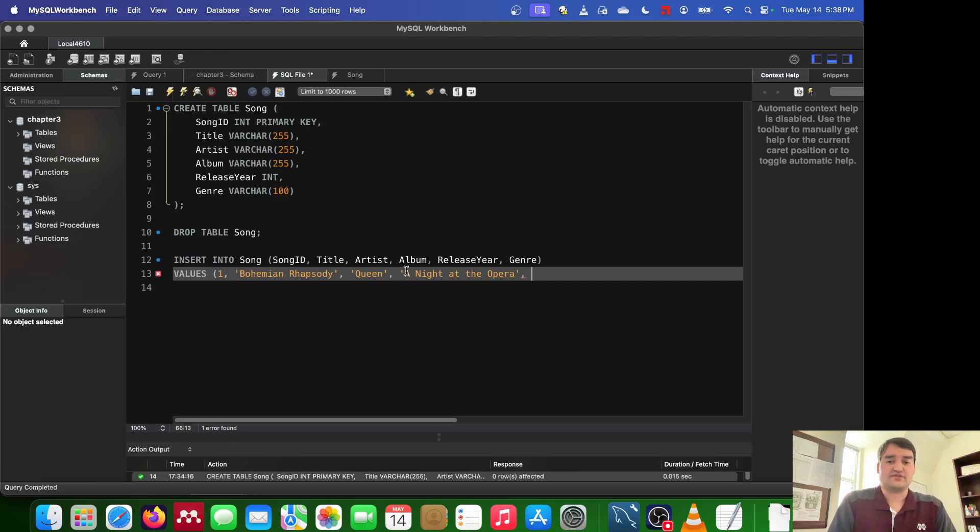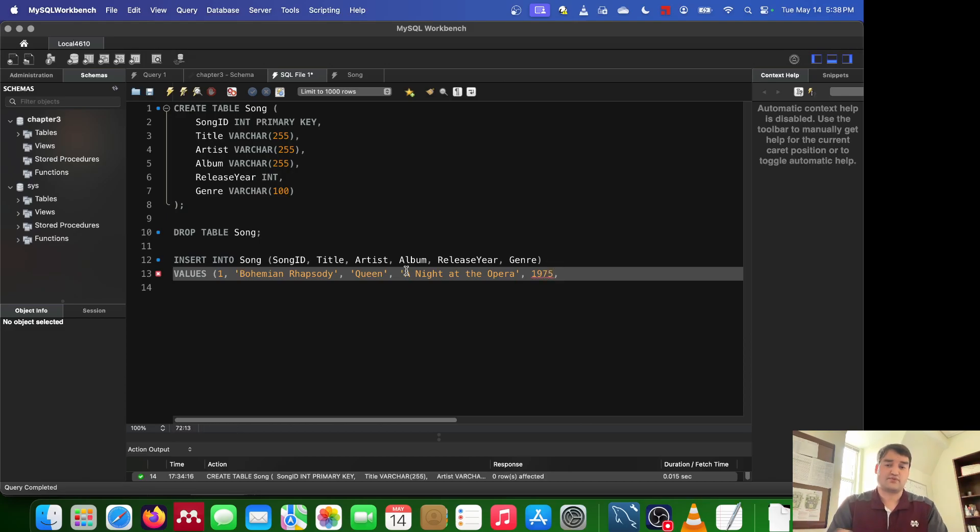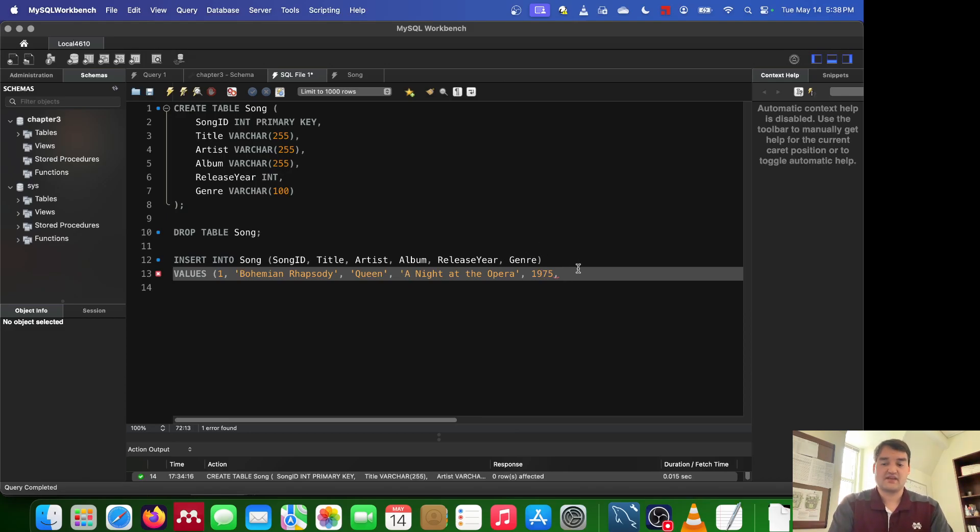Then we use another comma, and we specify the release year. Well, I know this song came out in 1975. So we just type in 1975. And that leaves us with the genre. So the genre of this is, of course, rock.